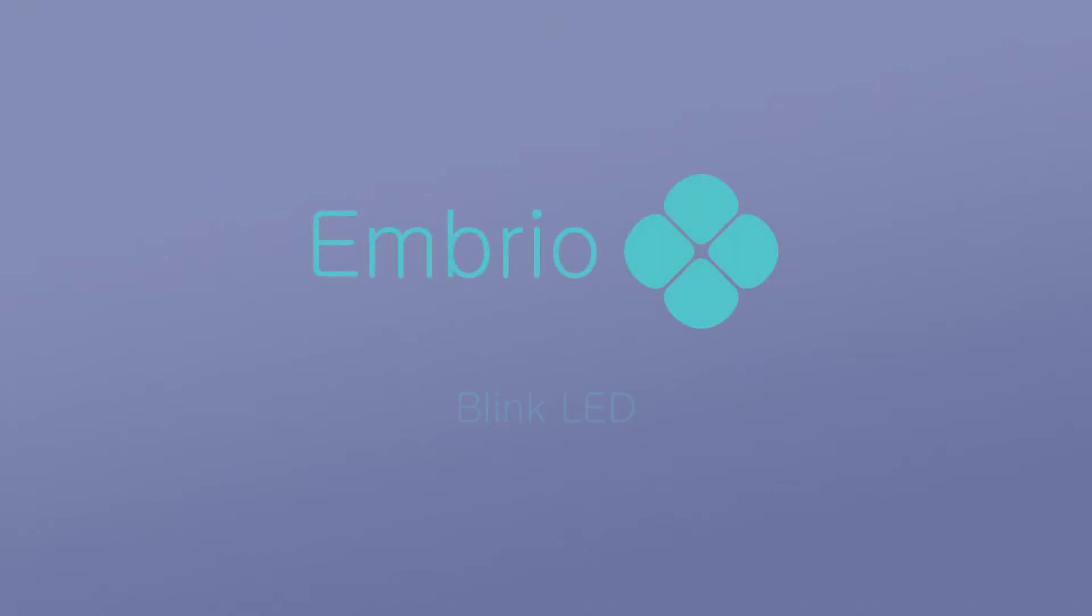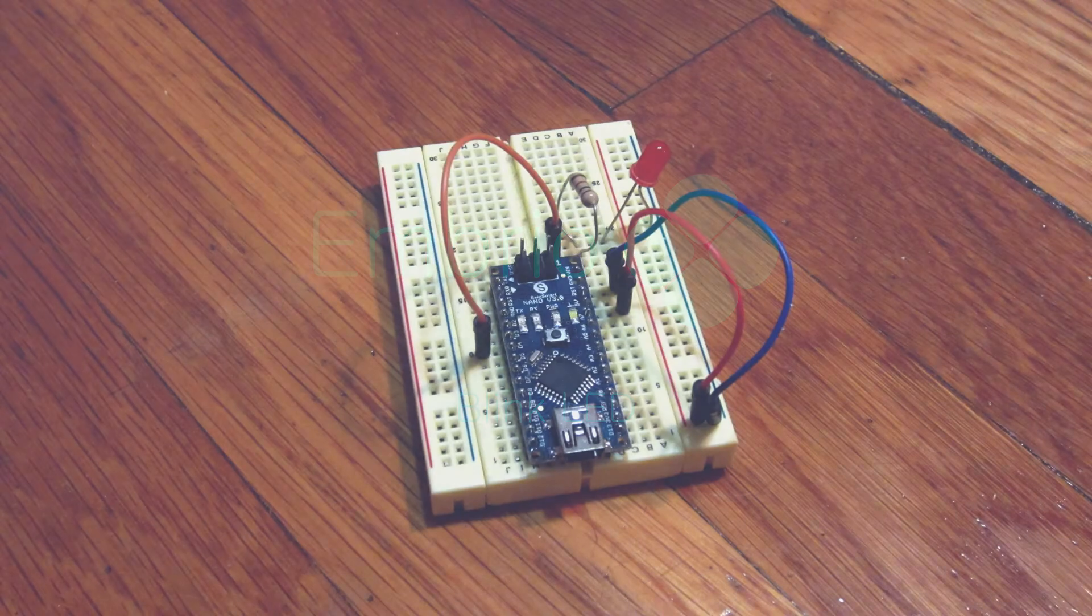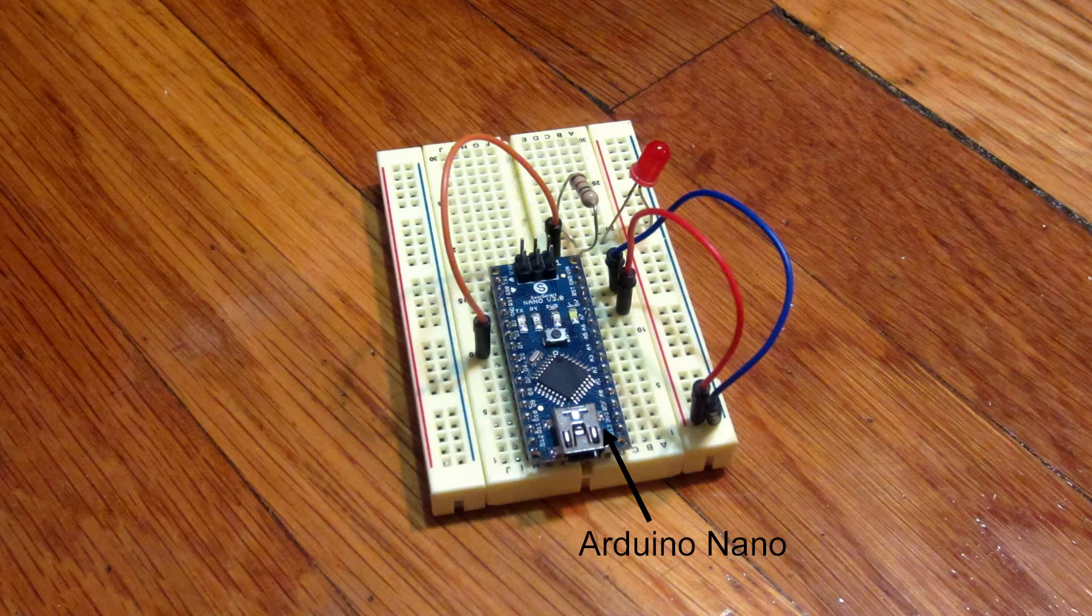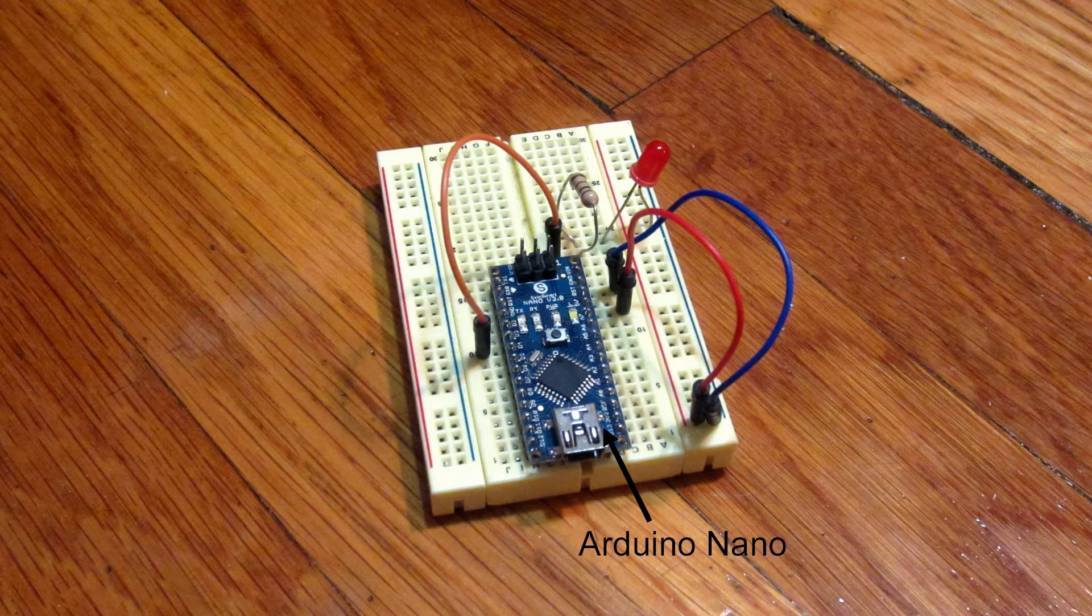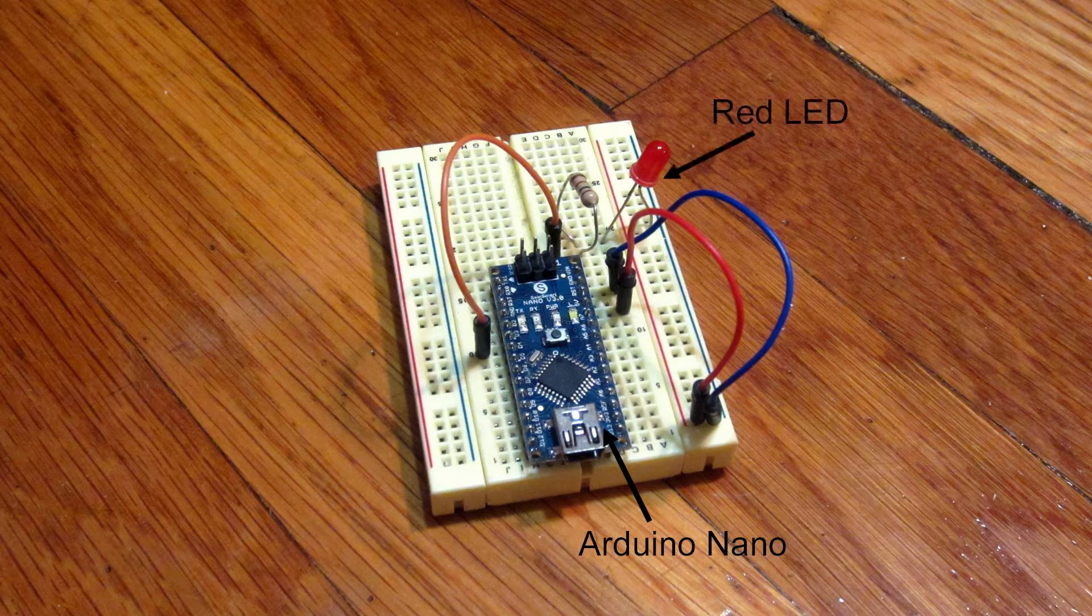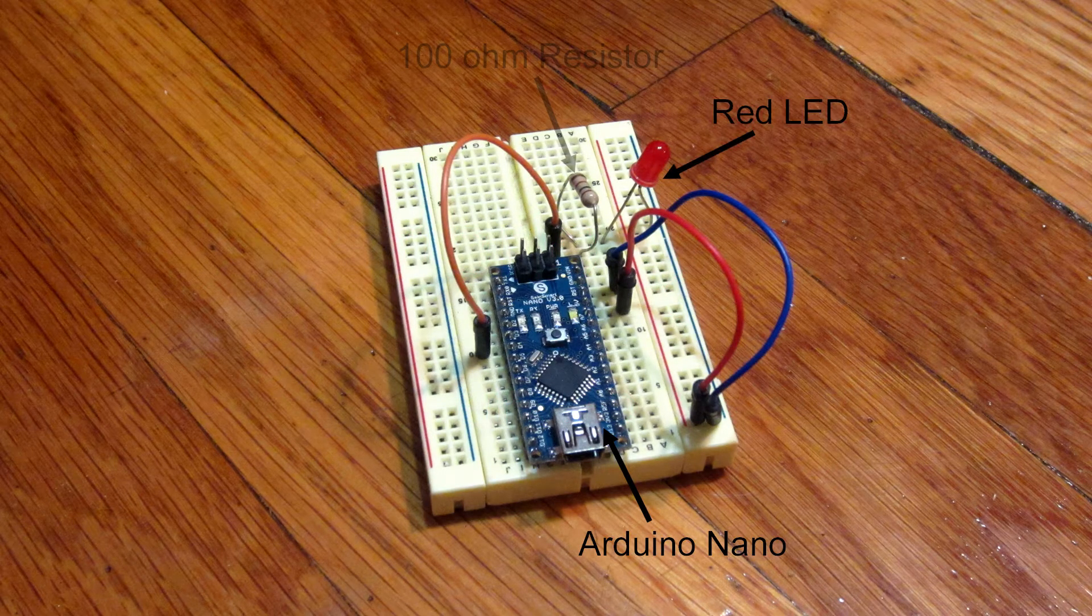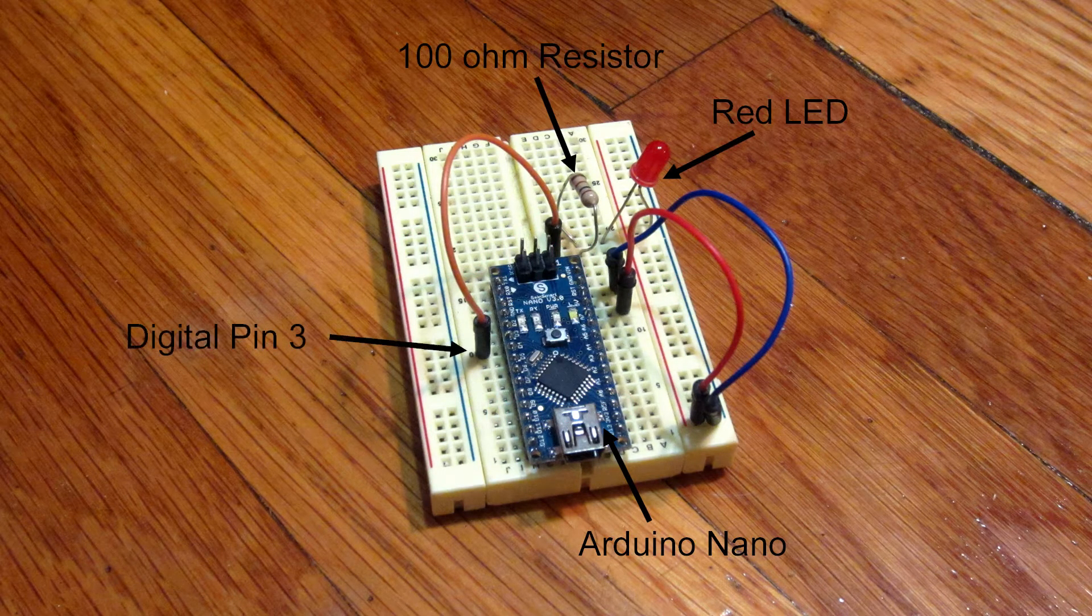In this video I'm going to show you how to make an LED blink using Embryo. I have an Arduino Nano plugged into a breadboard and a red LED connected with a resistor to pin 3.